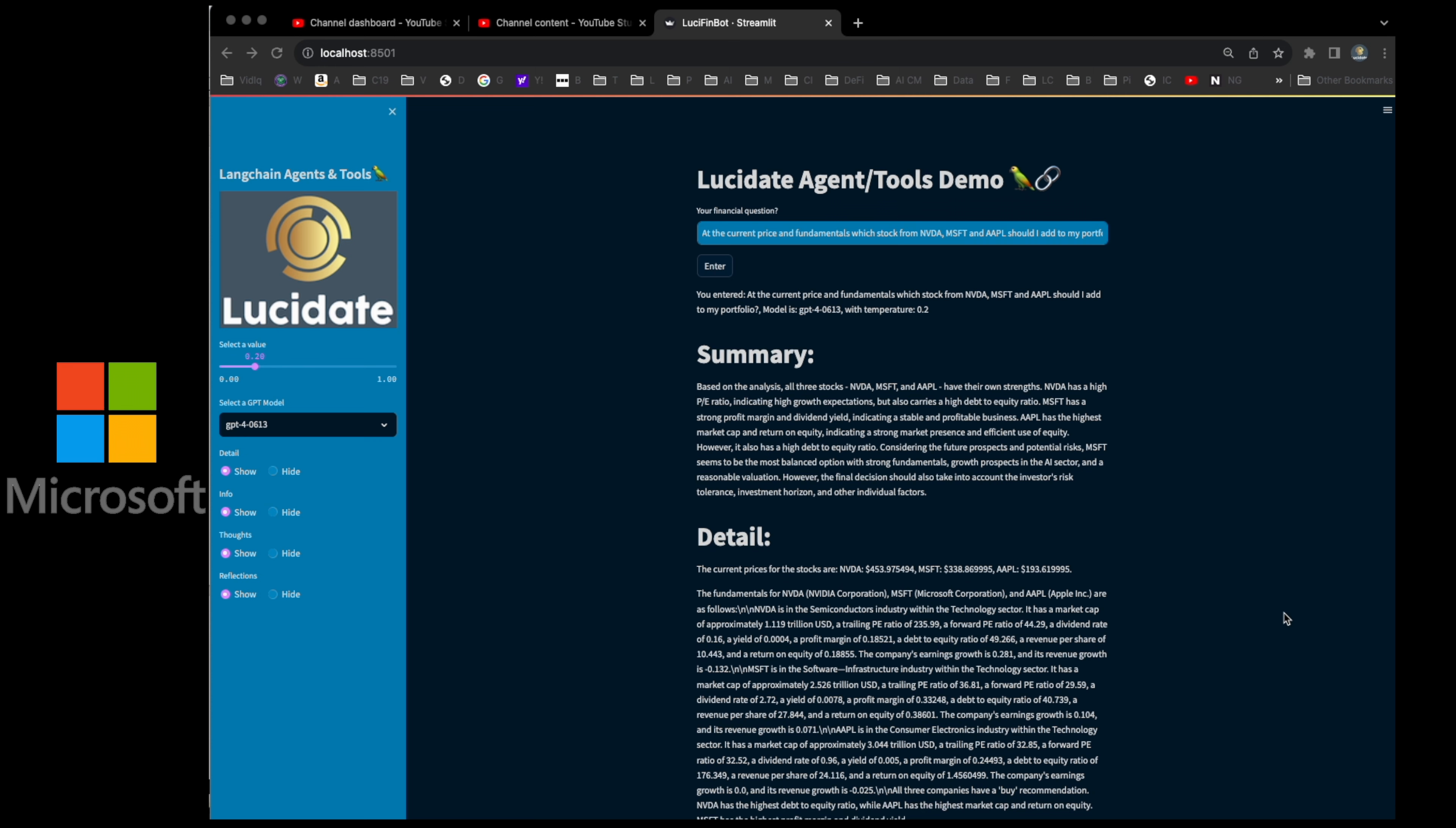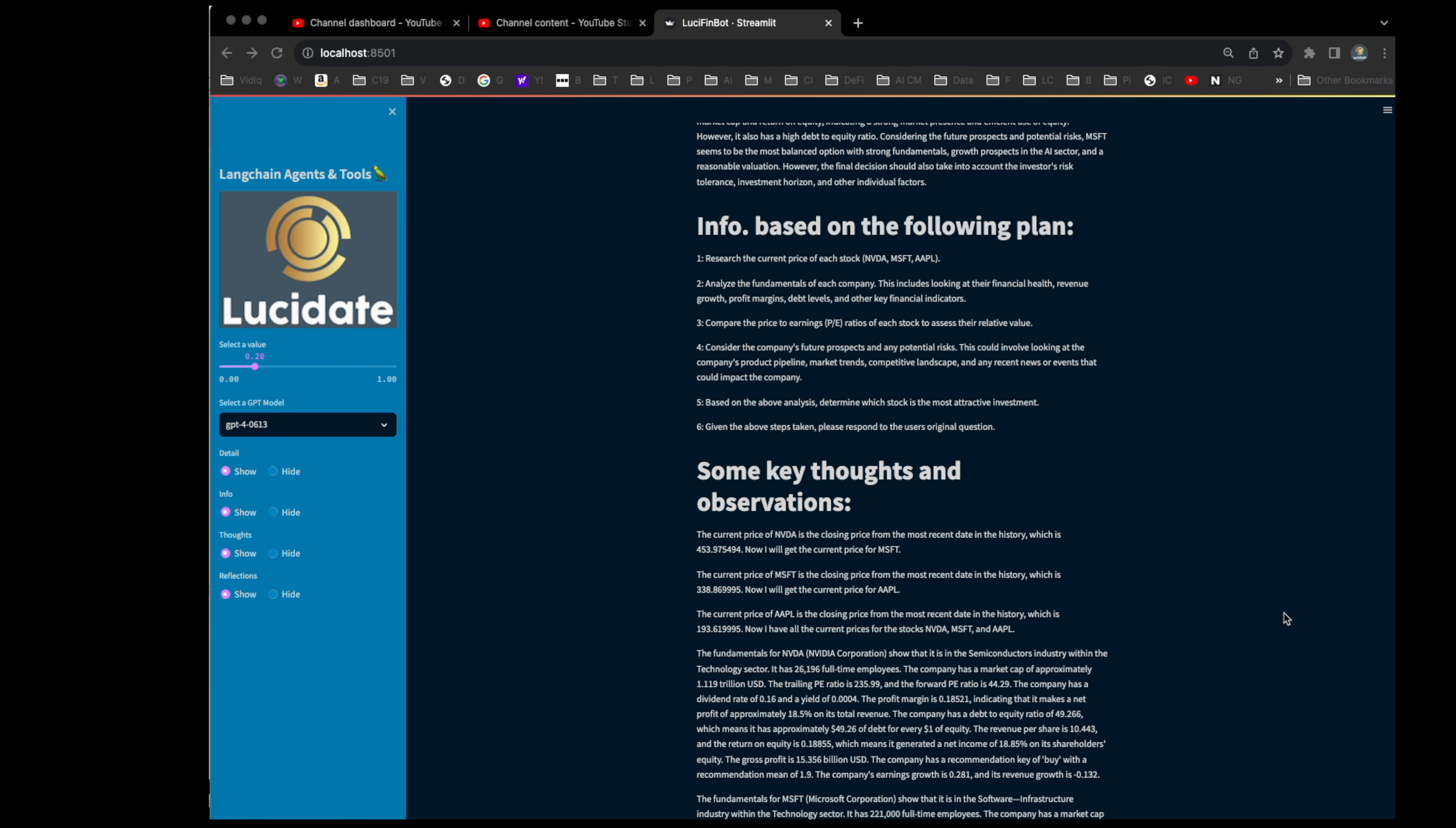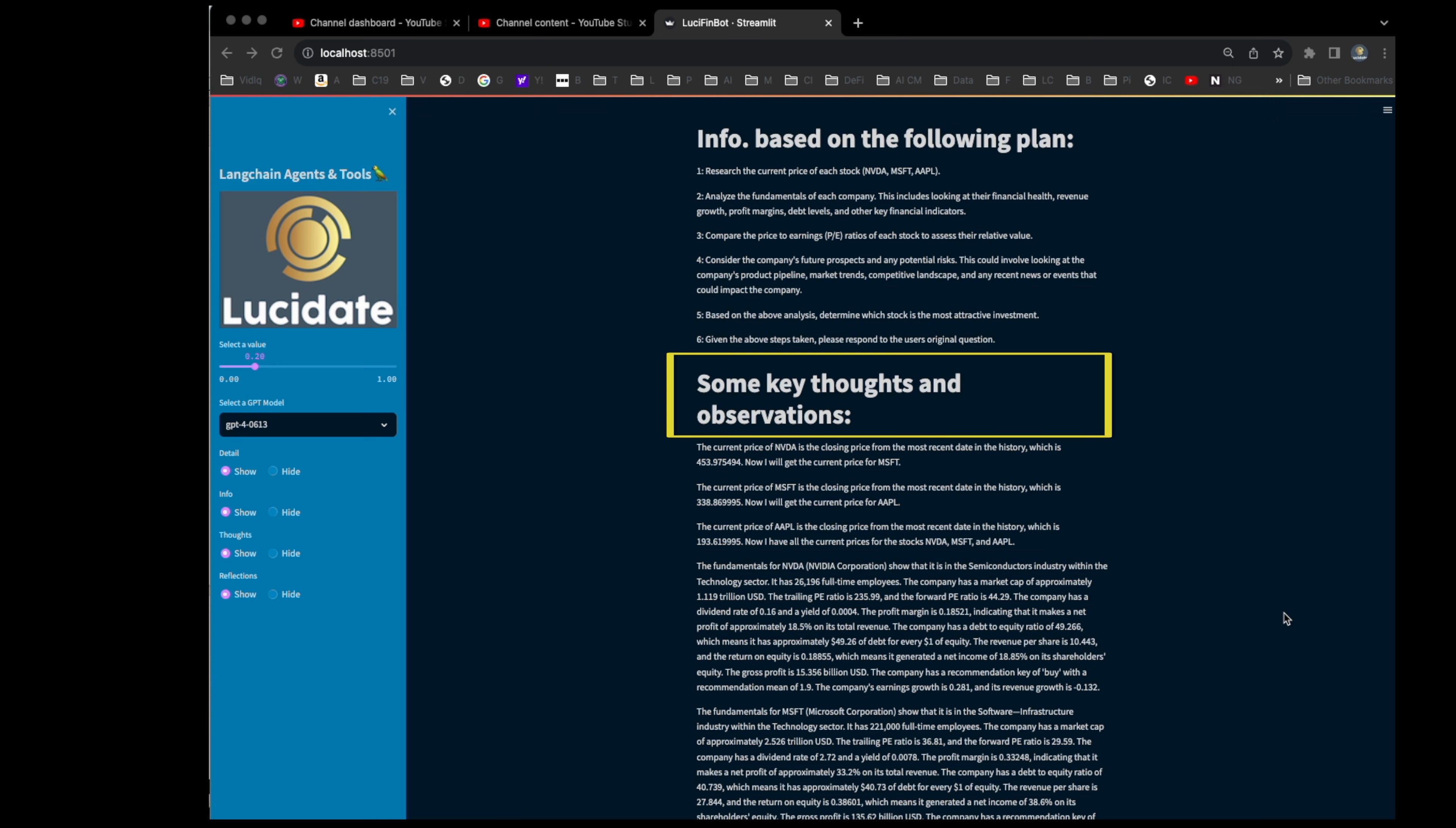As you can see, there's a huge amount of information. I won't read it word for word, but one of the great things about YouTube is you can pause the video and read as much or as little as you want. With the UI controls on the left, Lucy can do pretty much the same and toggle off parts of the analysis that she isn't interested in. There's a lot of detail as the AI has compared valuation metrics and fundamentals of the stocks it was asked to compare. The AI also shares the plan it formulated to tackle the question, along with some key thoughts, observations and reflections that Lucy might find insightful.